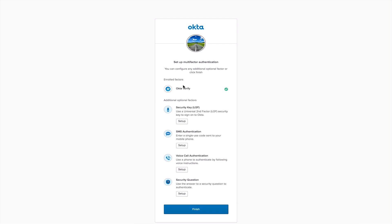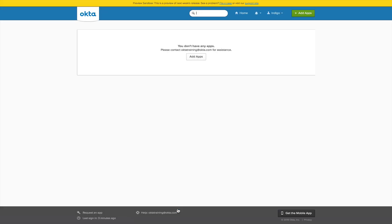You will now be redirected to the Setup Multi-Factor Authentication page. You should see a green checkmark next to the OctaVerify enrolled factor. Click Finish. Your enrollment in OctaVerify MFA is now complete, and you will be logged in to Octa.